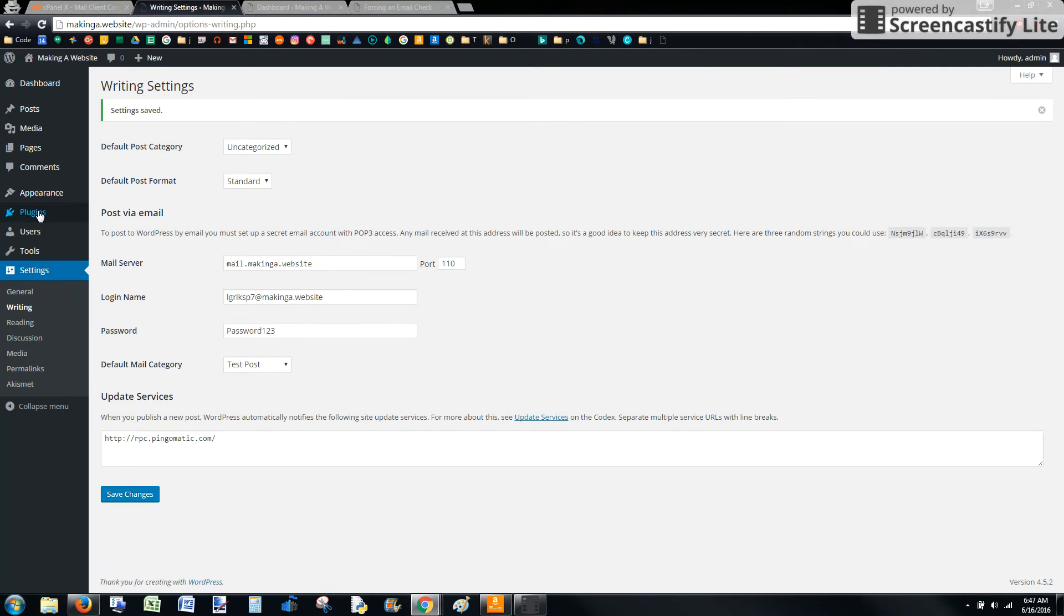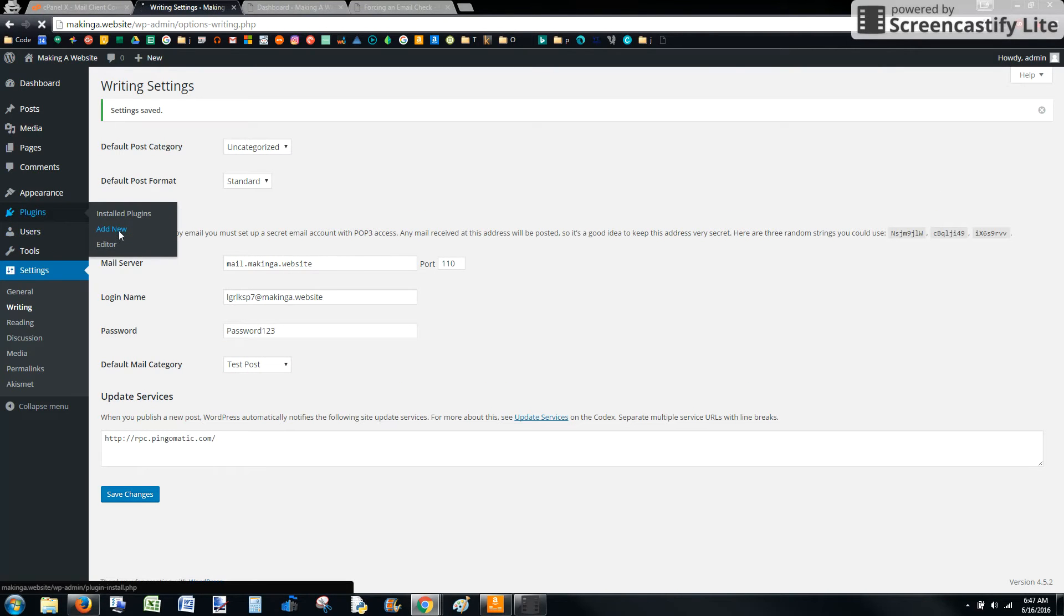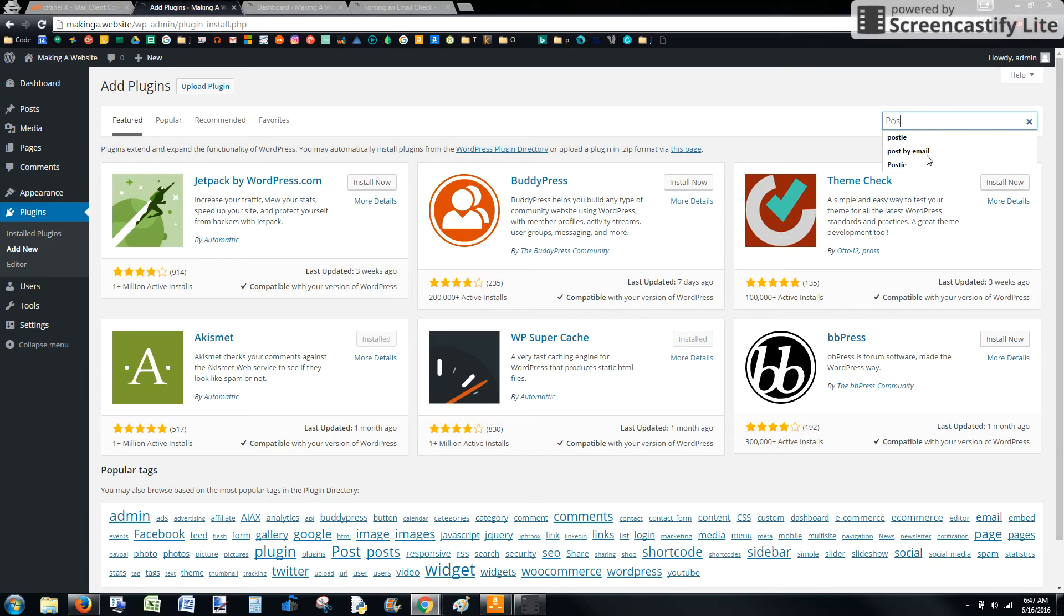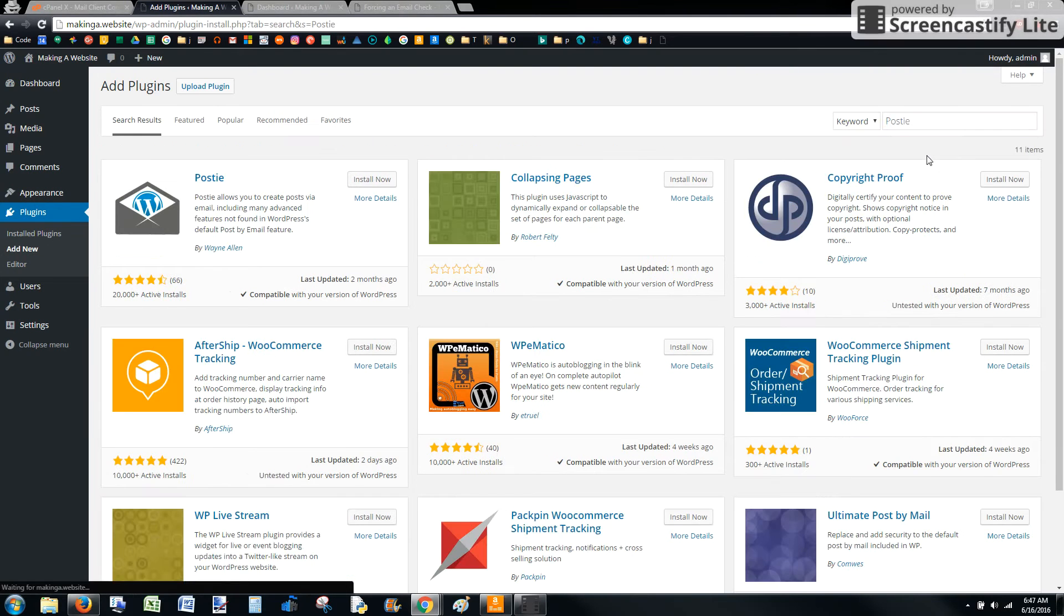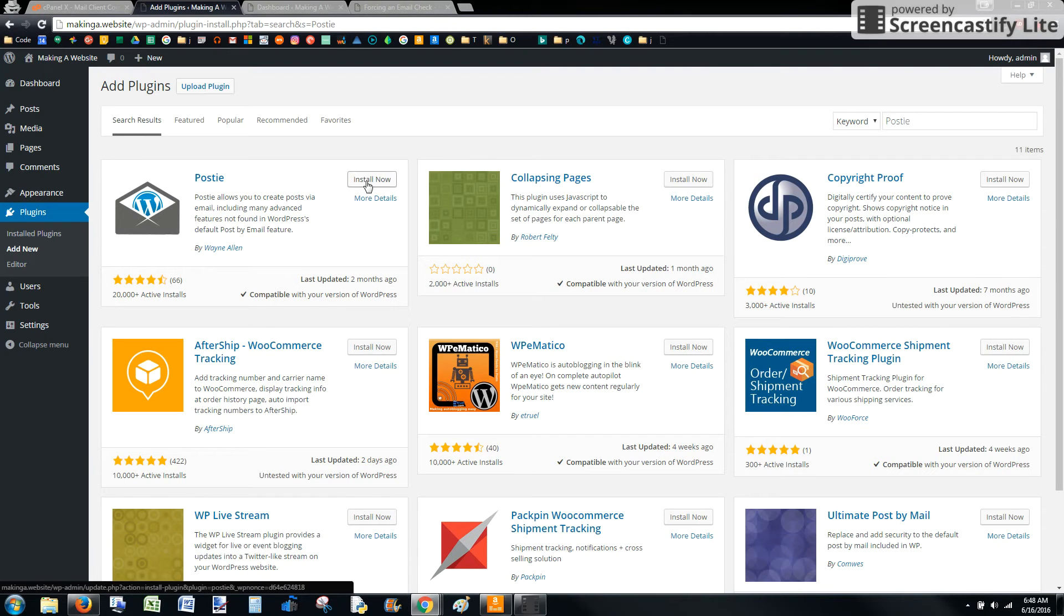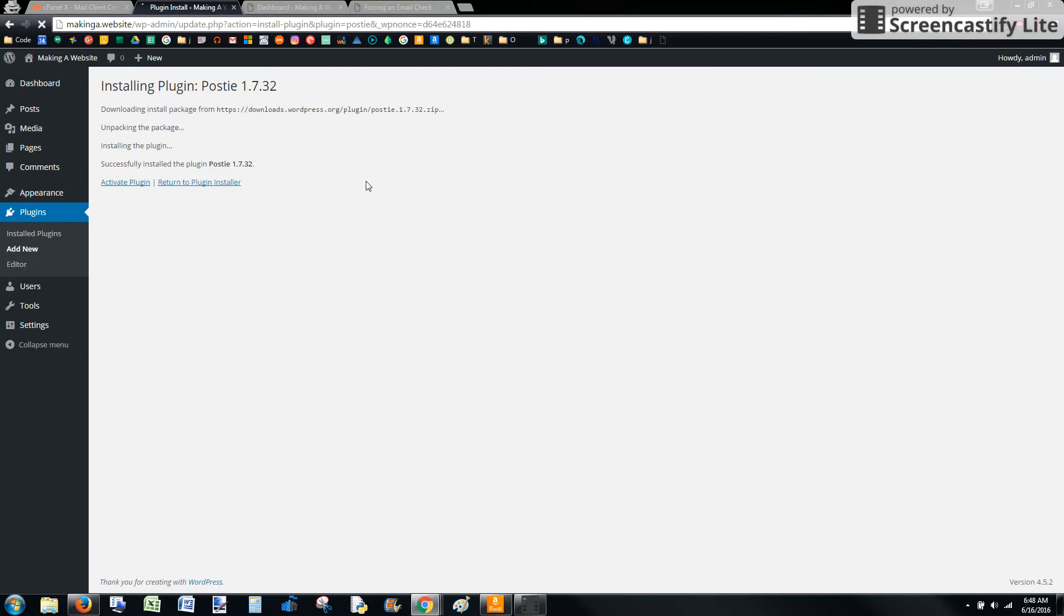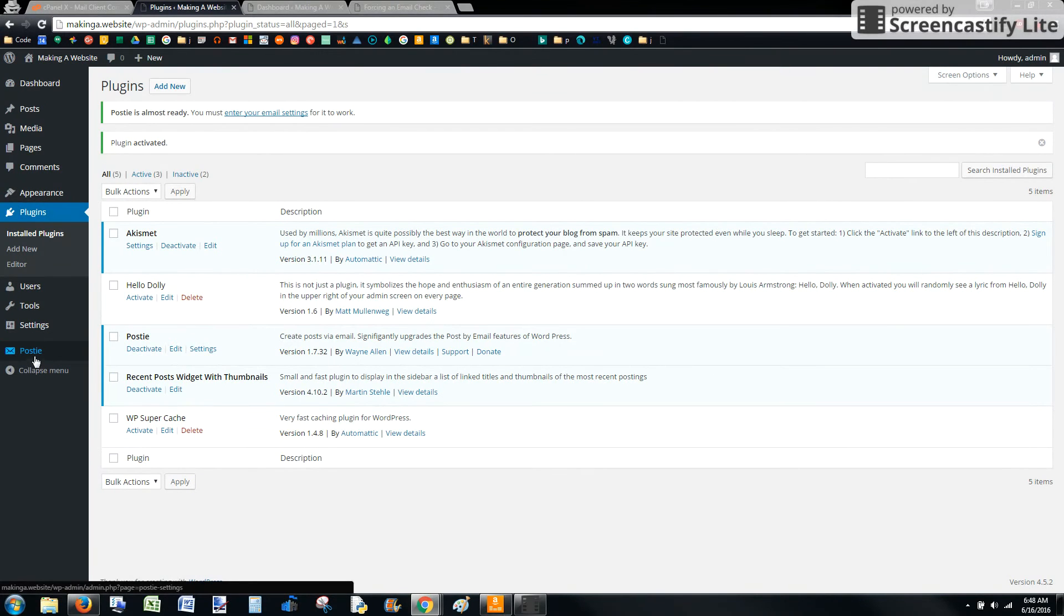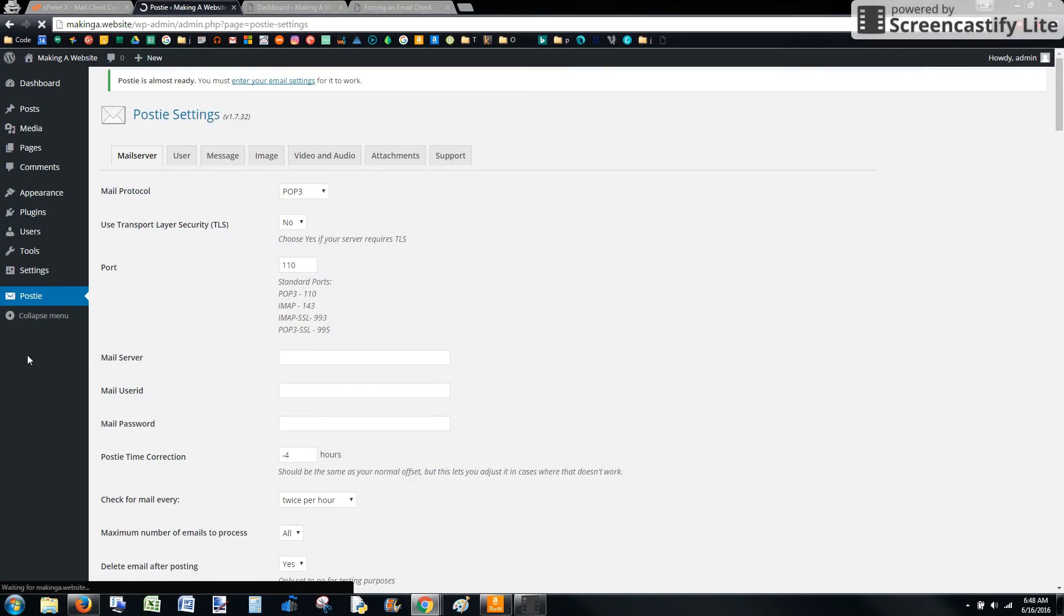Now we need to go into plugins and add new. This is where we're going to install Postie. So go ahead and search for Postie. Should be the first one that comes up. Should look a little bit like this, with the author being Wayne Allen. Go ahead and install and then activate. Once it's installed, you should see a little Postie menu added to your sidebar of your admin screen. Go ahead and click that.